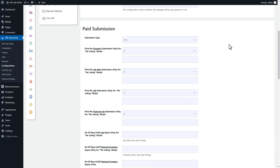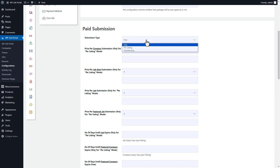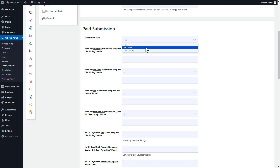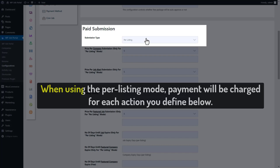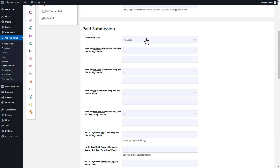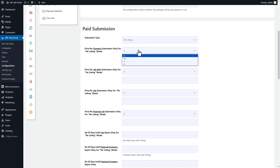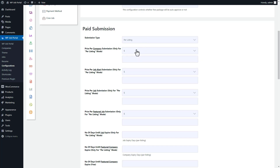This will take us to the page where we enable paid submissions. WP Job Portal offers two types of paid submissions, and as we are configuring the per listing mode, we will select that option. When using per listing mode, payment will be charged for each action you define. Configure the action price based on your needs: start by selecting the currency type, then enter the price for each company submission, job submission, featured job submission, and so on.